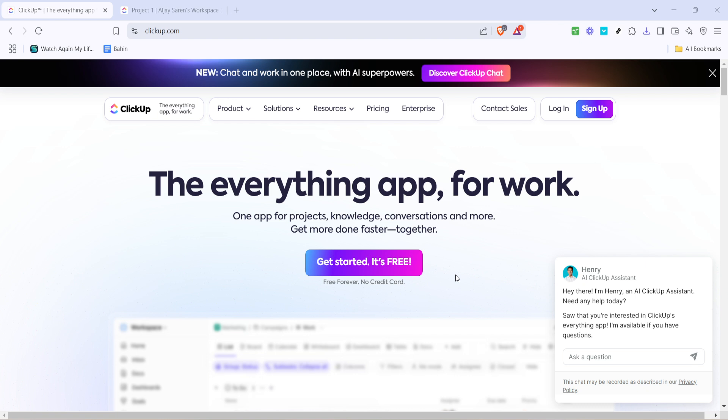First, you'll need to navigate to ClickUp, your ultimate app for managing work. If you haven't already logged in, it's time to do so. Head to the ClickUp homepage and click on the Login button.